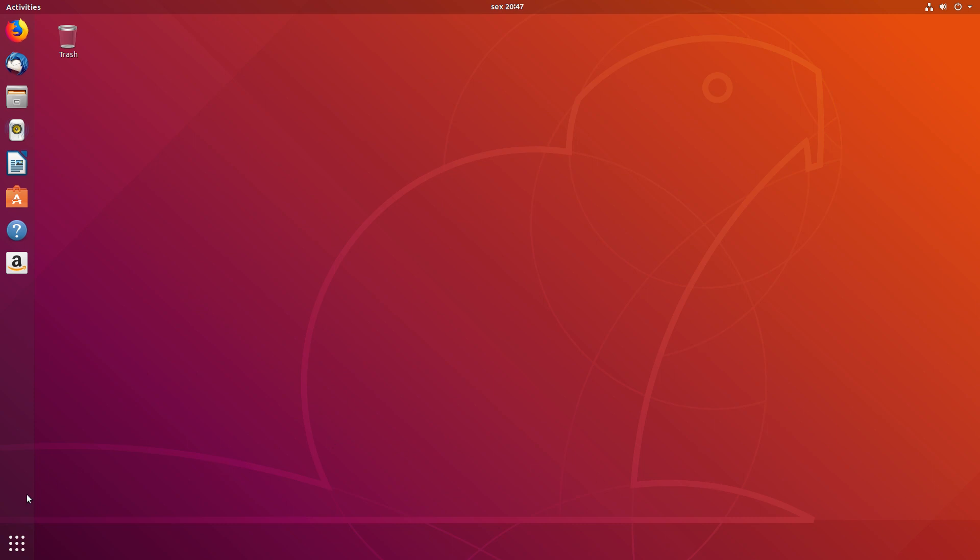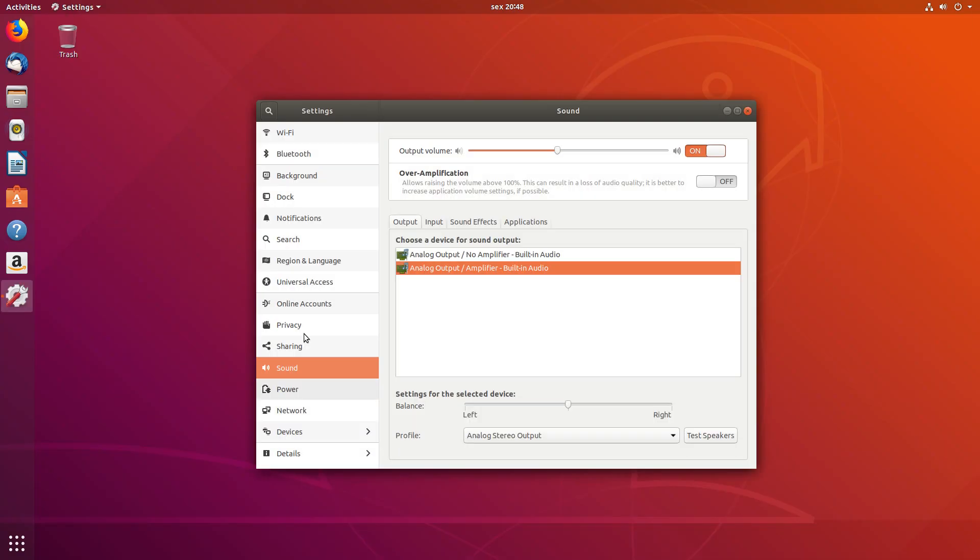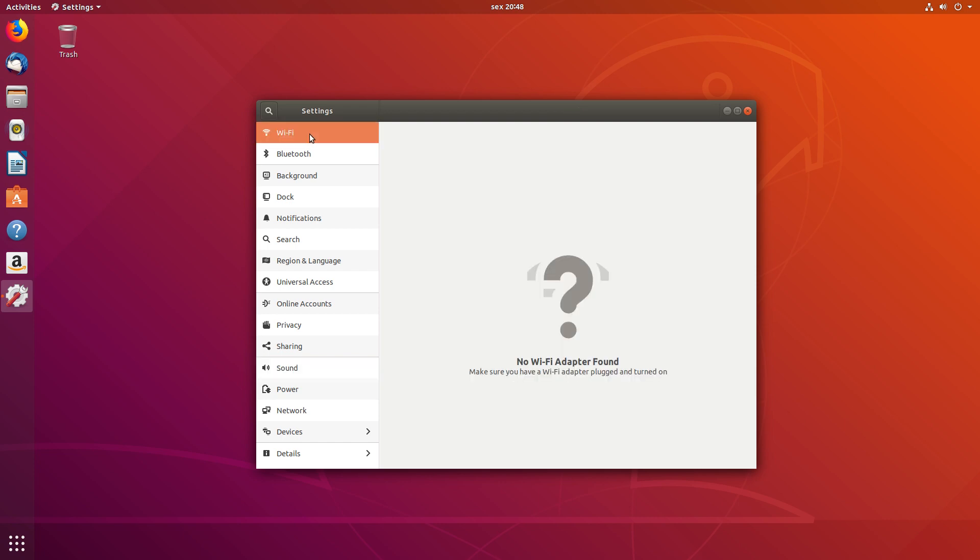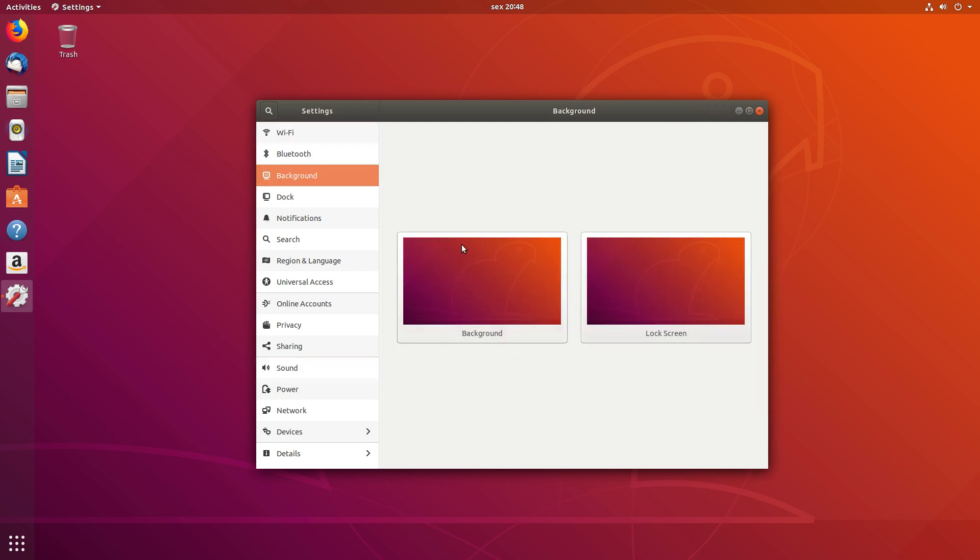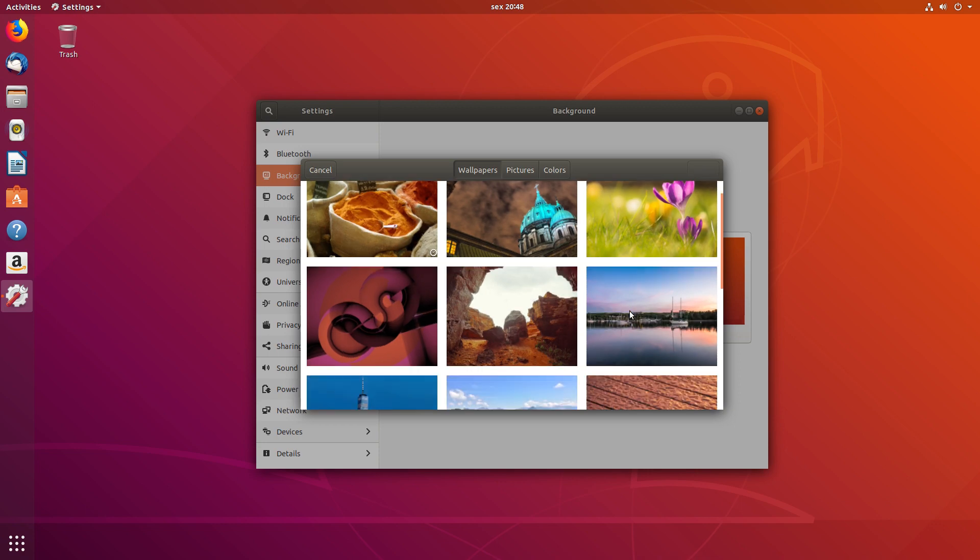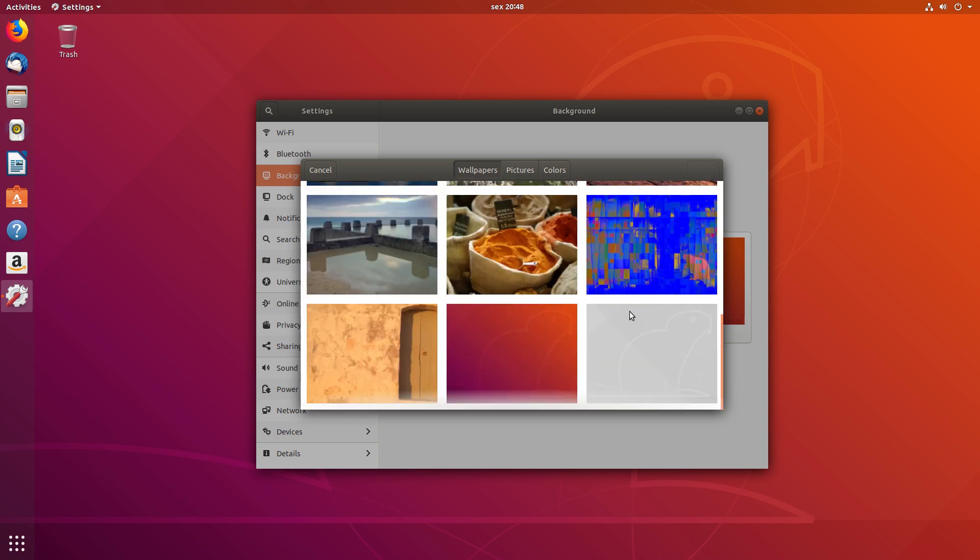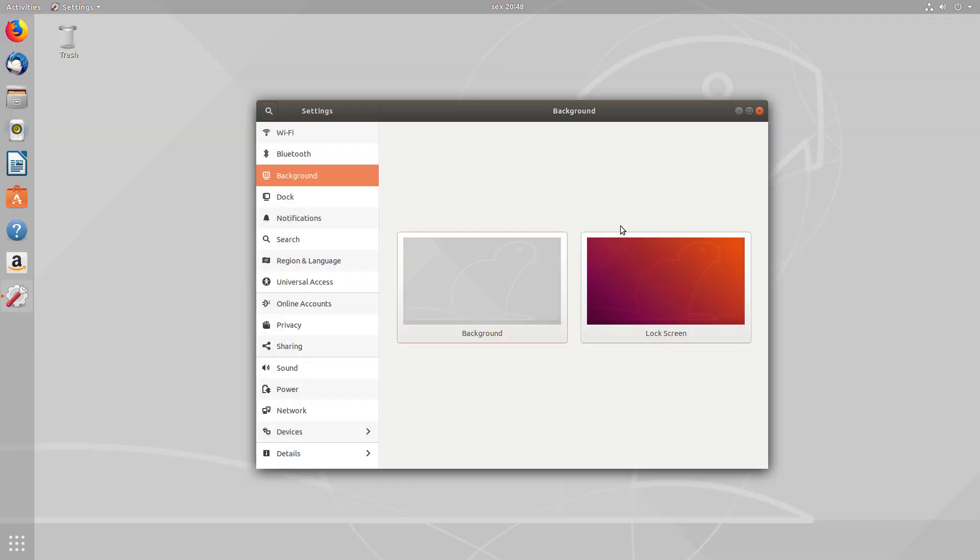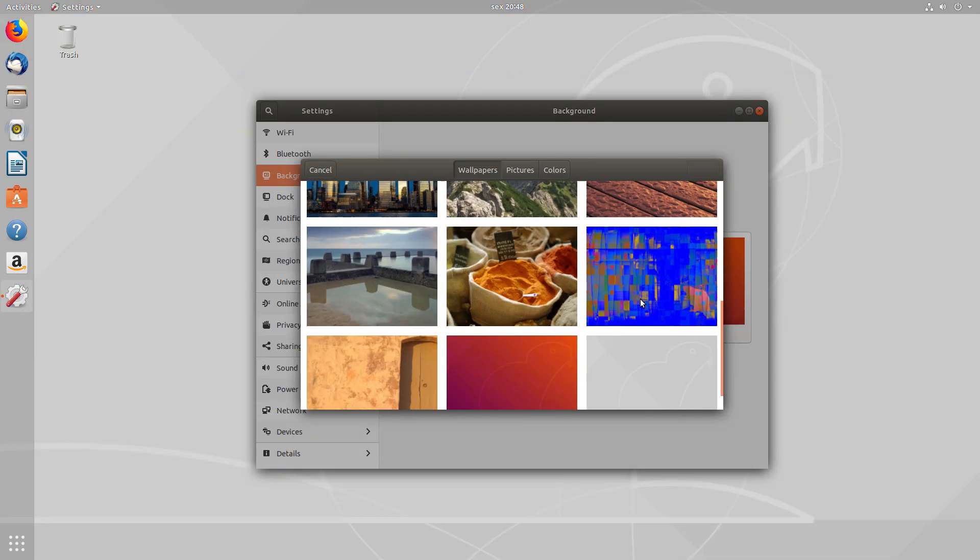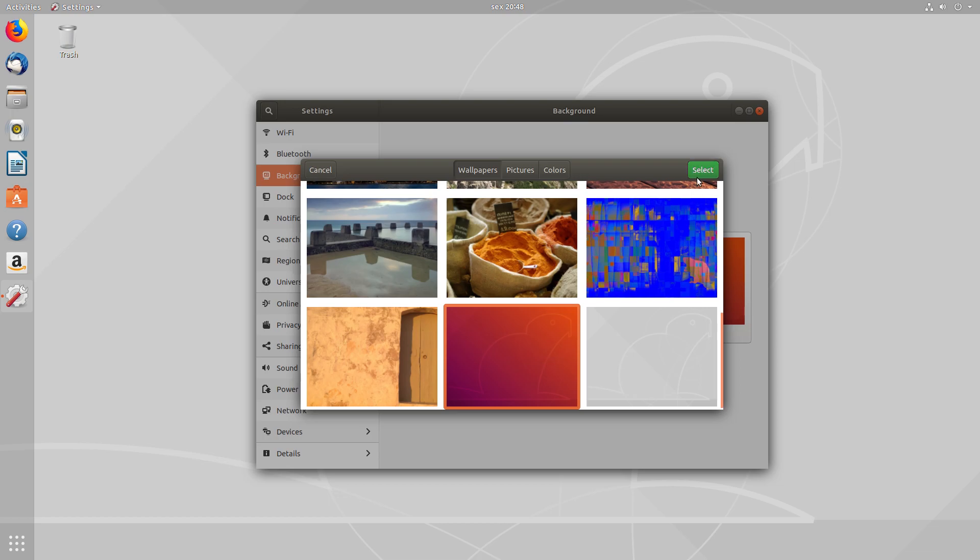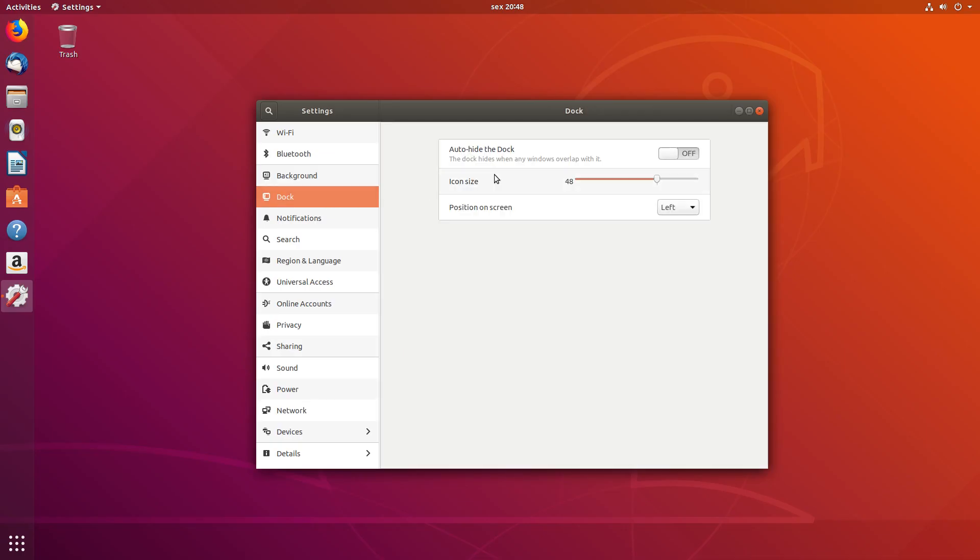And let's also go through the Settings. Background. These are the wallpapers that ship with Ubuntu 18.04 LTS. I like this gray version, but perhaps let's stick with the default one.